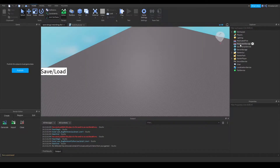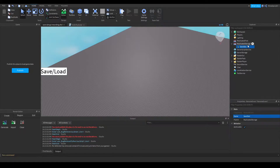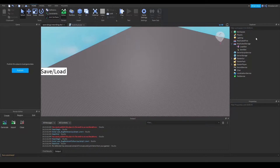First I'm going to add a remote event to my ReplicatedStorage and I will call this 'SaveSlot'. I will also add a remote function that will be called 'LoadSlot'. So as you can guess, SaveSlot saves a slot and LoadSlot loads a slot.